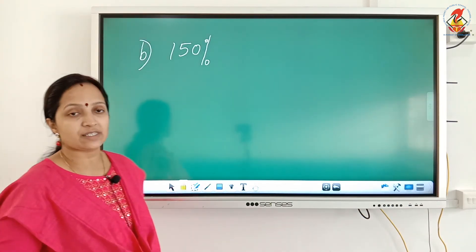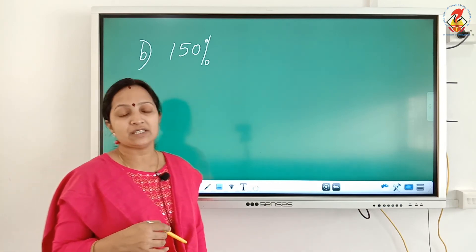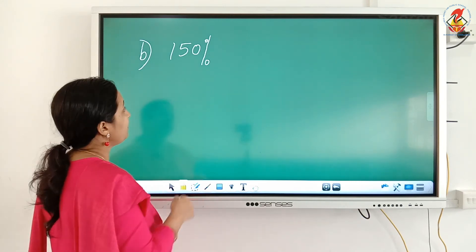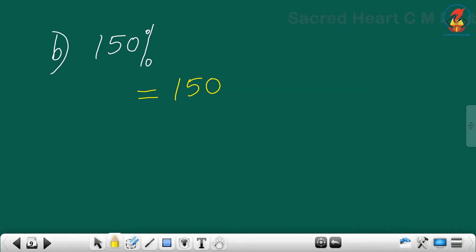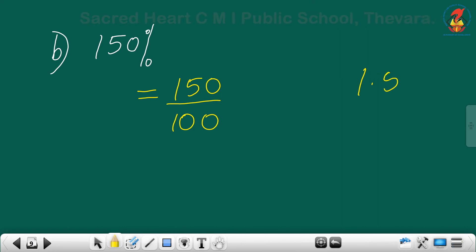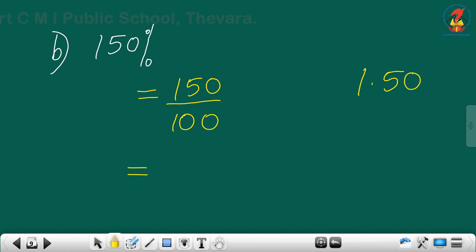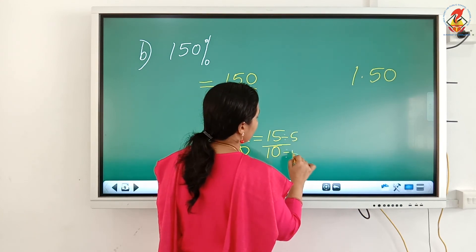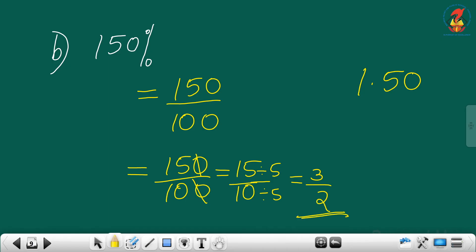Next question: 150 percent. Drop the percentage sign and multiply by 1 by 100, giving 150 by 100. The decimal part is 1.50. To find the lowest term, cancel a zero to get 15 by 10, then divide numerator and denominator by 5. The answer is 3 by 2.